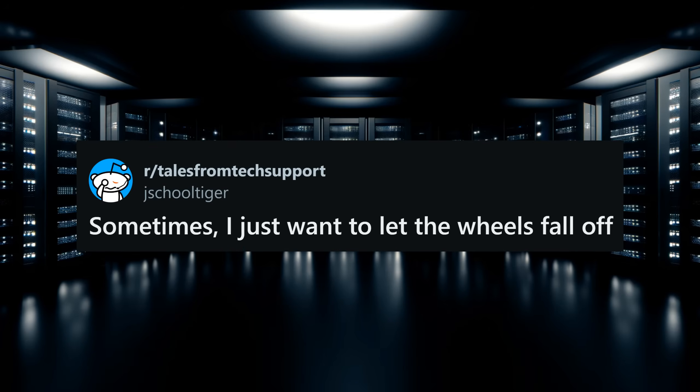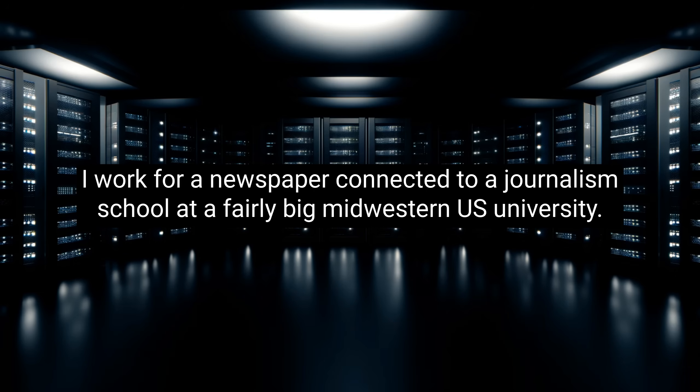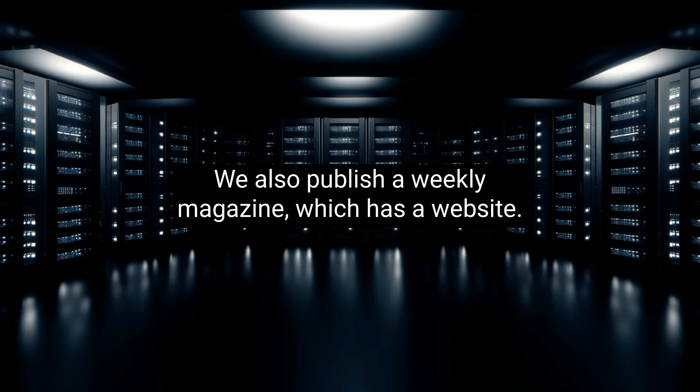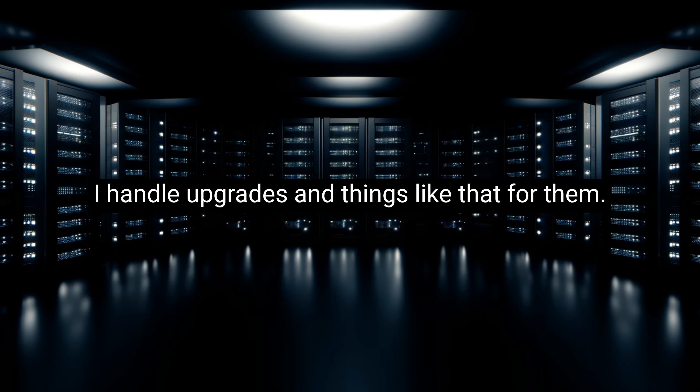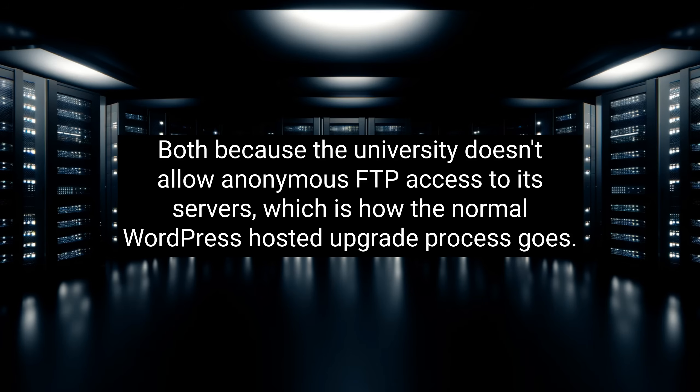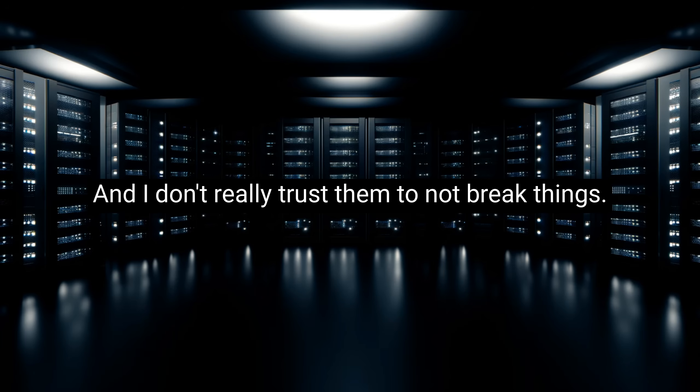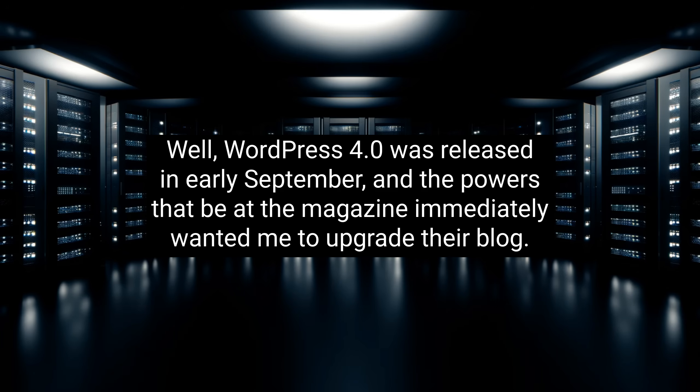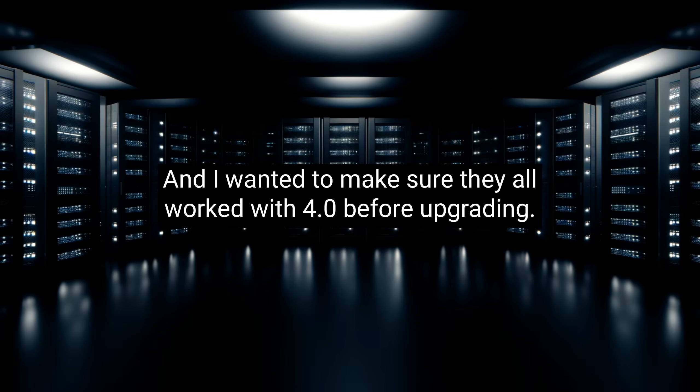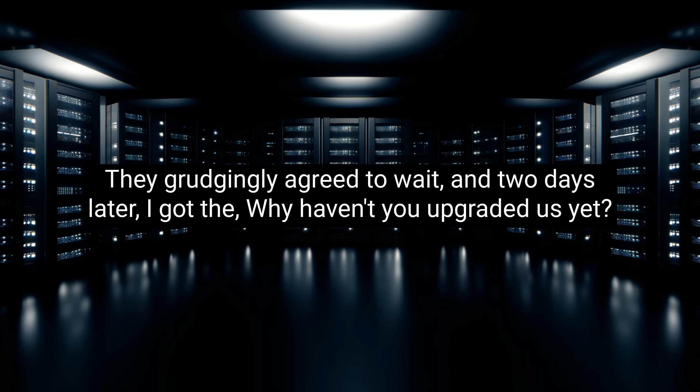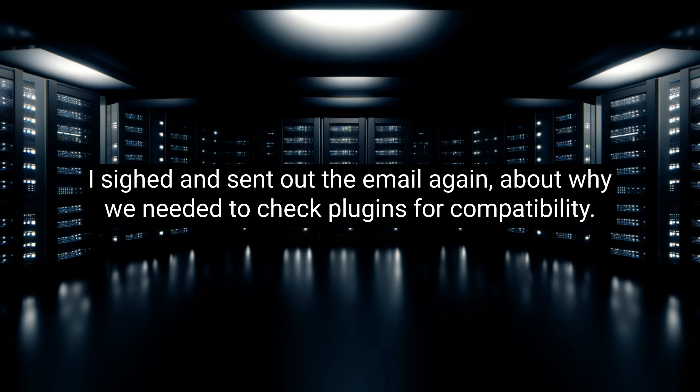This story comes to us from JschoolTiger. Sometimes, I just want to let the wheels fall off. I work for a newspaper connected to a journalism school at a fairly big Midwestern U.S. university. We also publish a weekly magazine, which has a website. That website is basically a custom WordPress install with some themes that a contractor built for them. I handle upgrades and things like that for them, both because the university doesn't allow anonymous FTP access to its servers, which is how the normal WordPress-hosted upgrade process goes, and I don't really trust them to not break things. Well, WordPress 4.0 was released in early September, and the powers that be at the magazine immediately wanted me to upgrade their blog. I asked if I could wait for a while, because there are a rather large number of custom and non-custom plugins that are banged together to support a rather rickety structure, and I wanted to make sure they all worked with 4.0 before upgrading. They grudgingly agreed to wait, and two days later, I got the, why haven't you upgraded us yet, email.